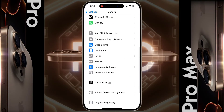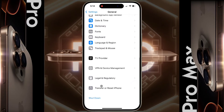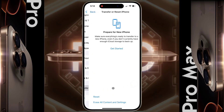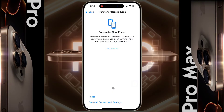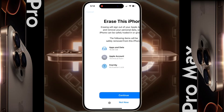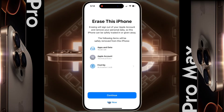Scroll down to the bottom — you will see 'Transfer or Reset iPhone'. Click on it. Here you have two options: Reset, or Erase All Content and Settings. Click on the second option to fully format and reset the iPhone.